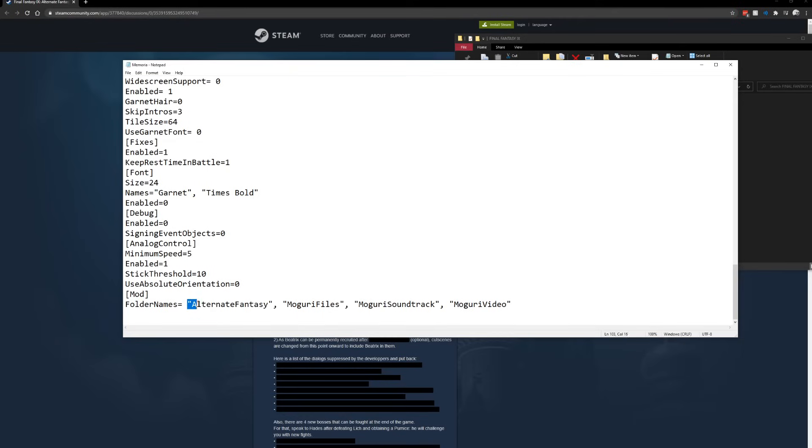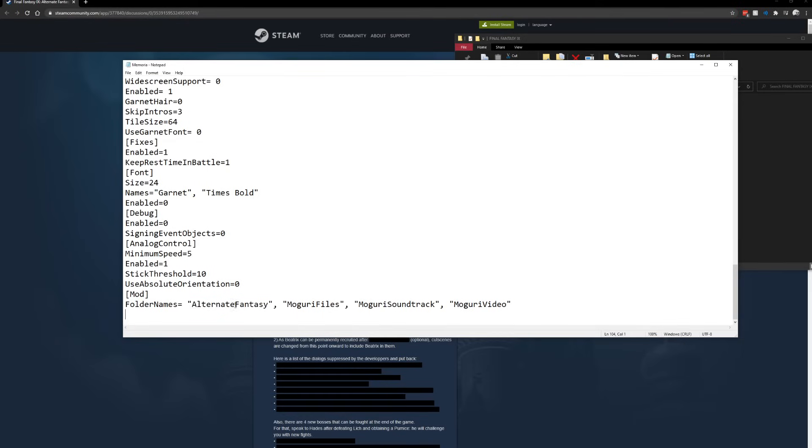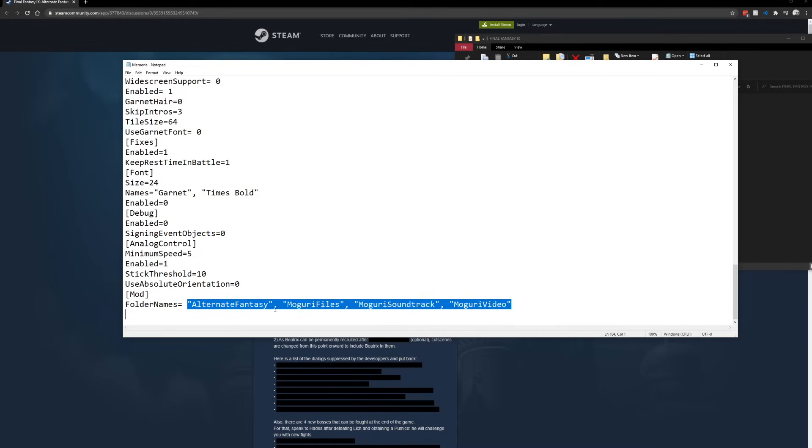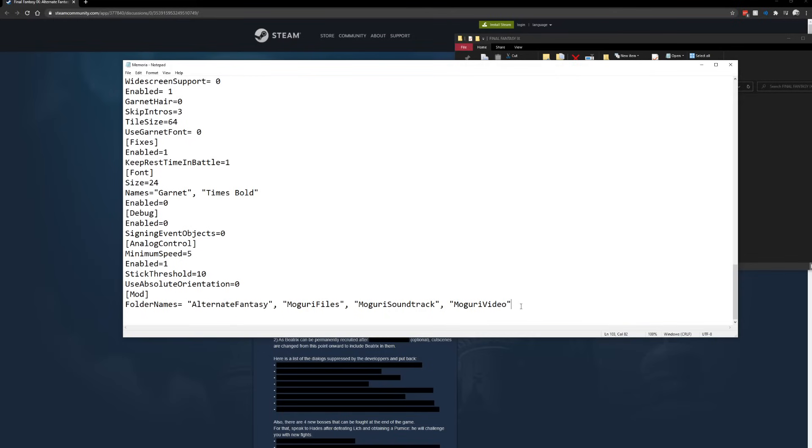The Moguri mod will take over and do the rest of it. And you need to add this at the very bottom of memoria.ini. Now I initially had this at the end, and Beatrix wasn't showing up. So I was wondering why was it not working. Programming tells you what's first is what's played first, what's done first. So I basically took it from the end, put it in the front, and it worked.